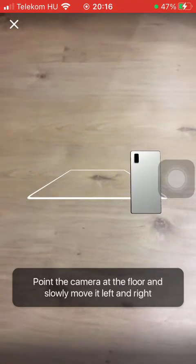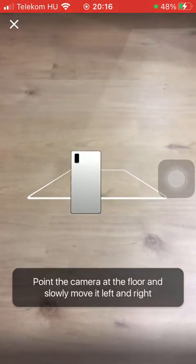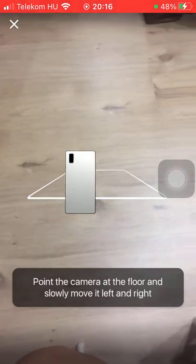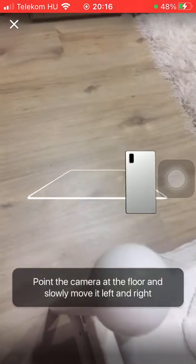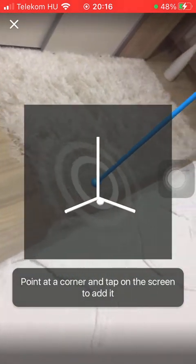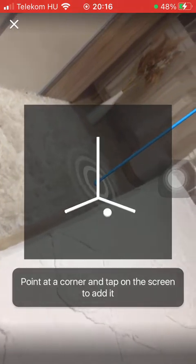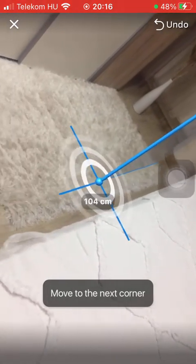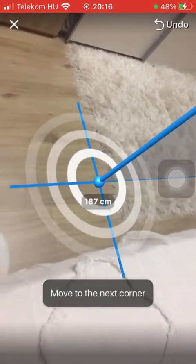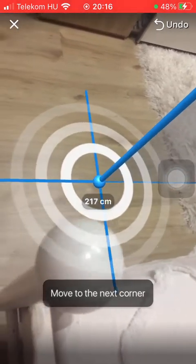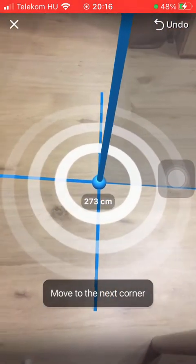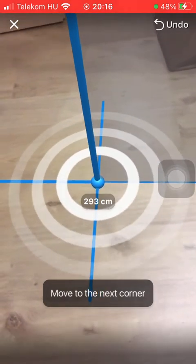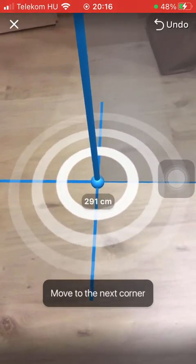Now you should point the camera at the floor and slowly move it left and right. Point at the corner and tap on the screen to edit, and here if you move to the next corner you will be able to see that the measurement has started.